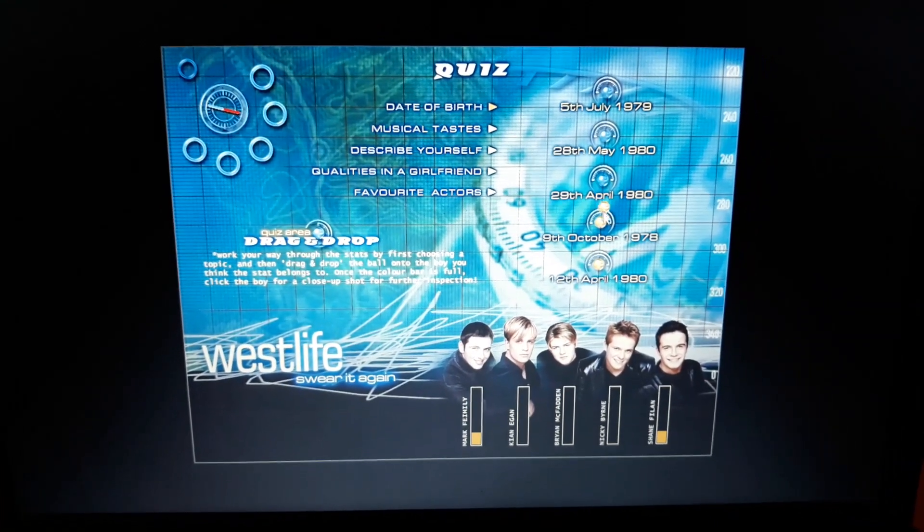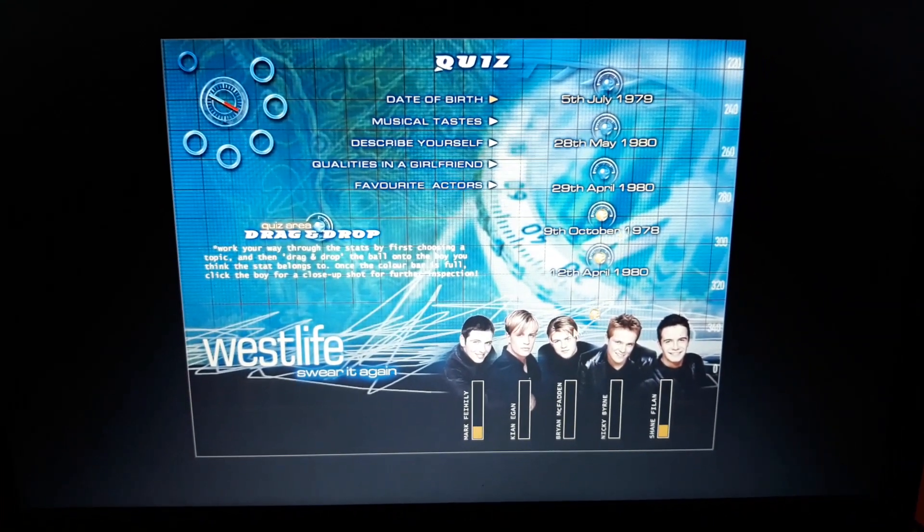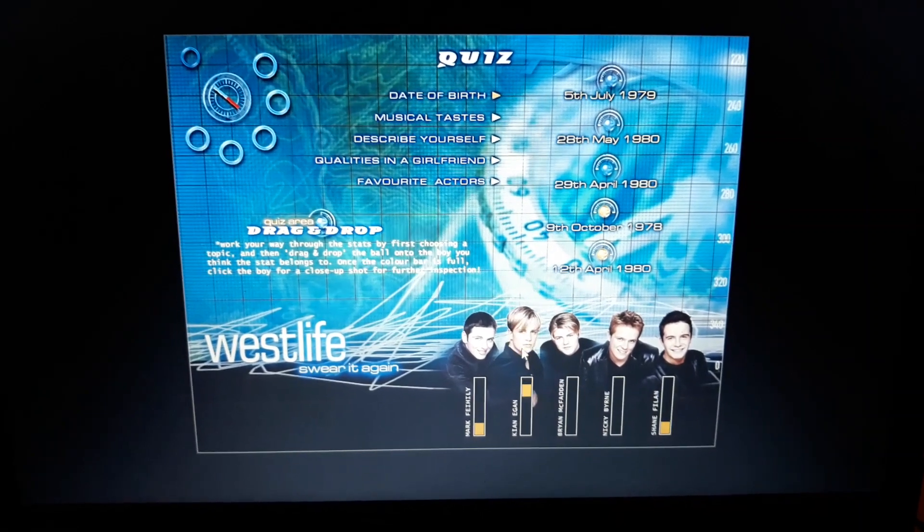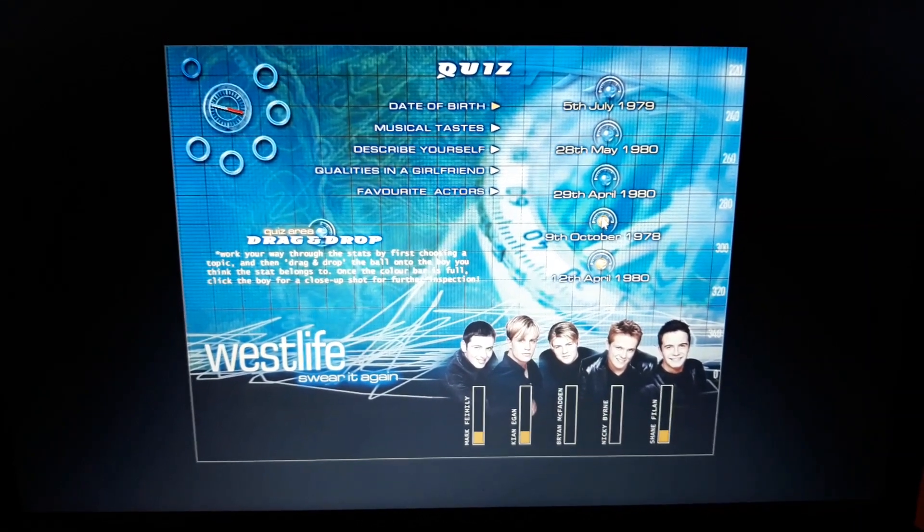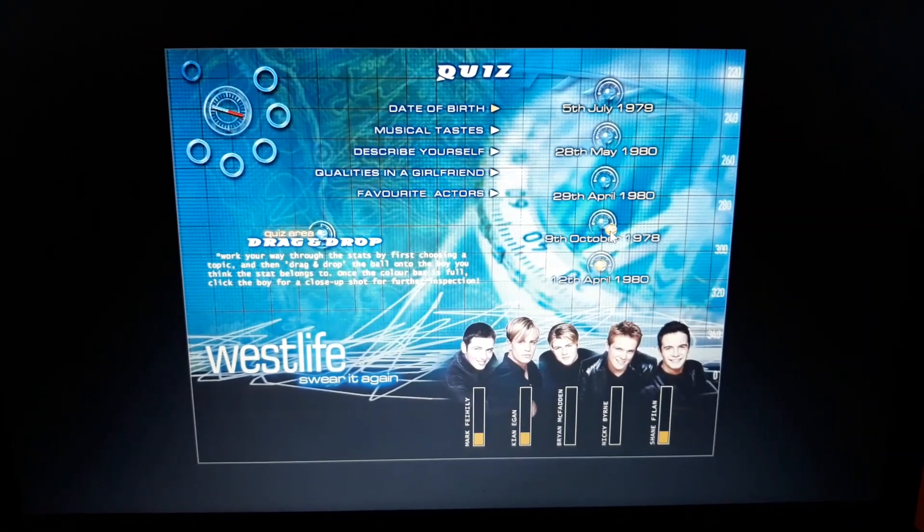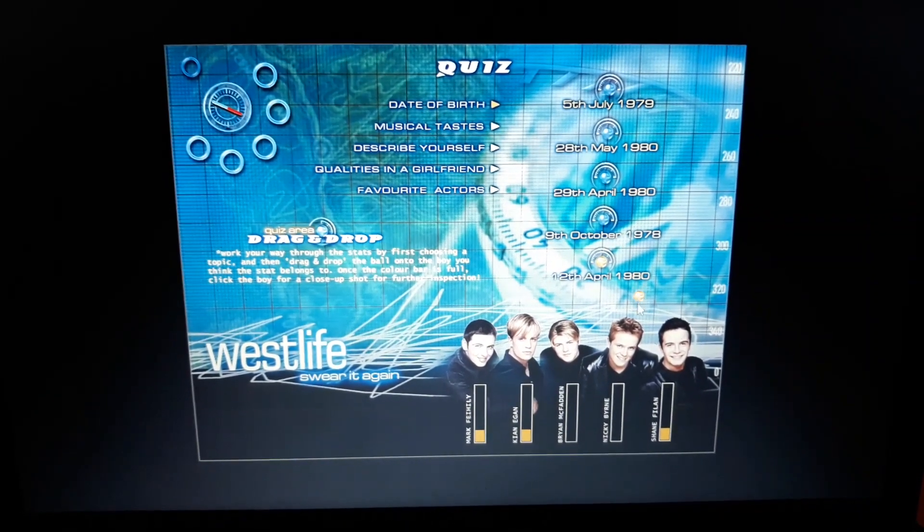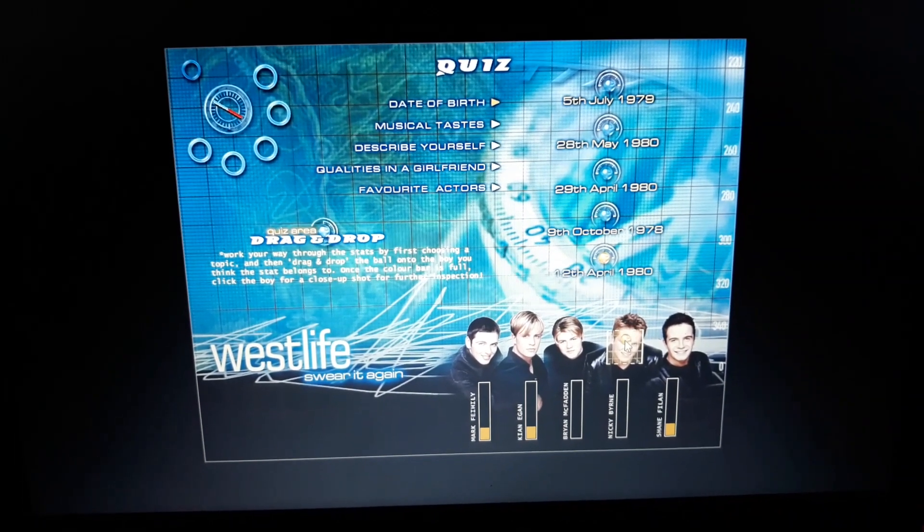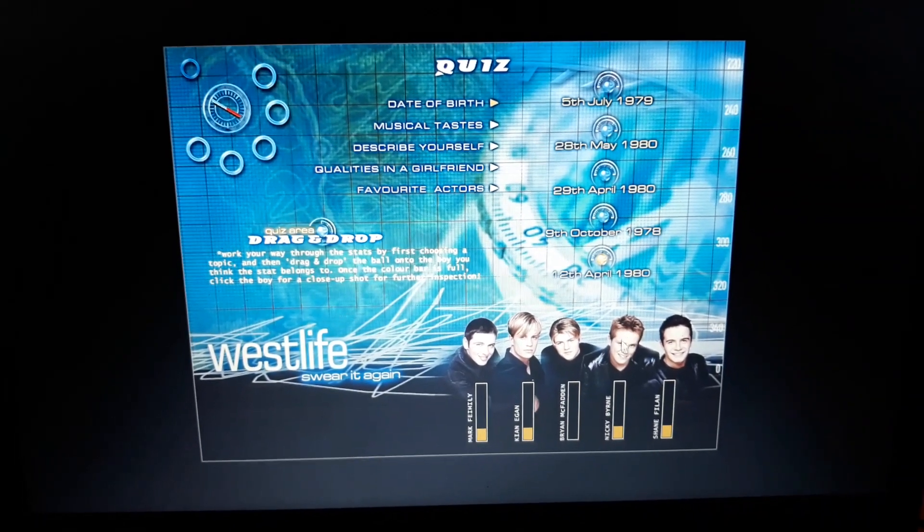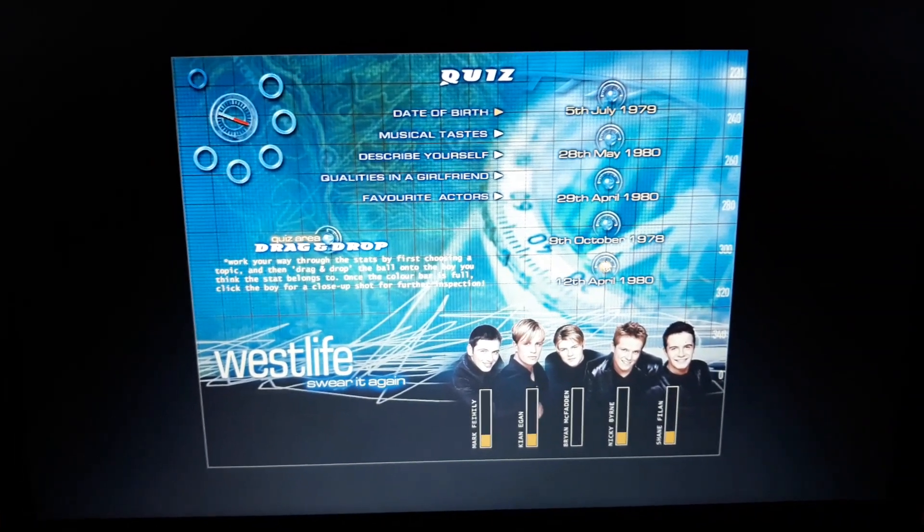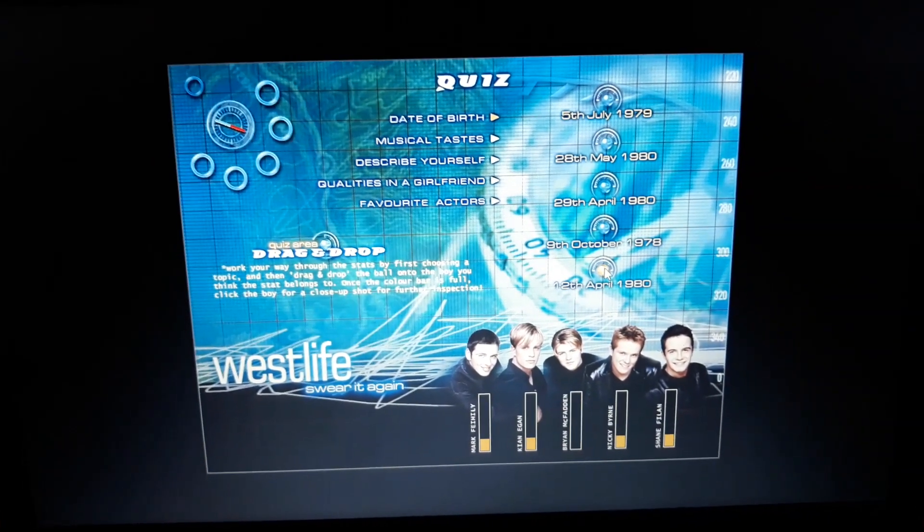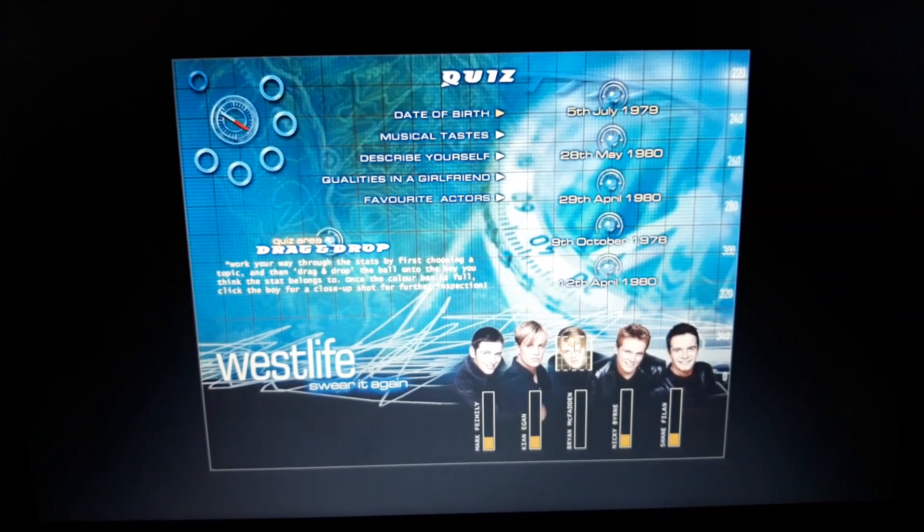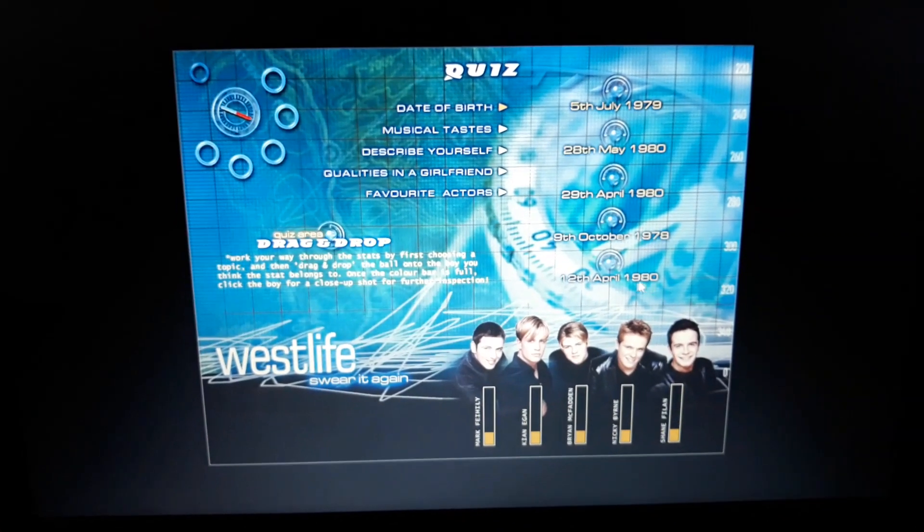29th of April 1980, Kian, 9th of October 1978, the old man himself, Nicky Byrne, and he who must not be named, 12th of April 1980.